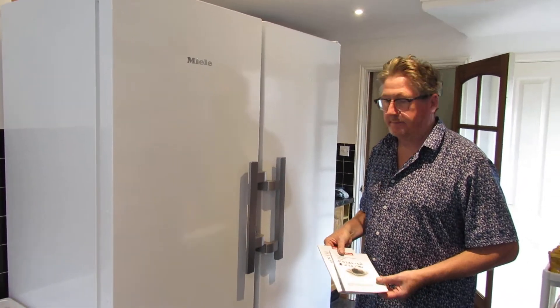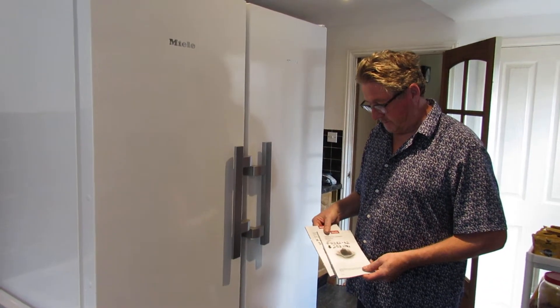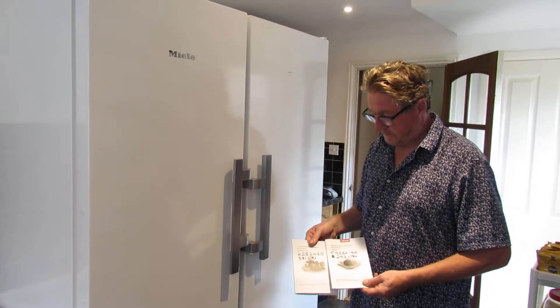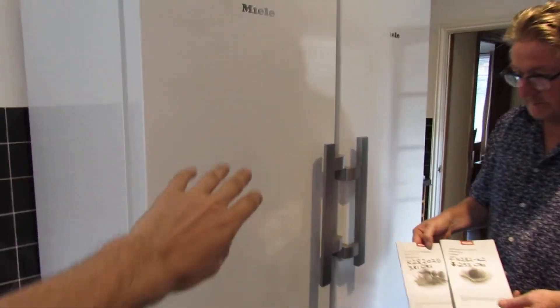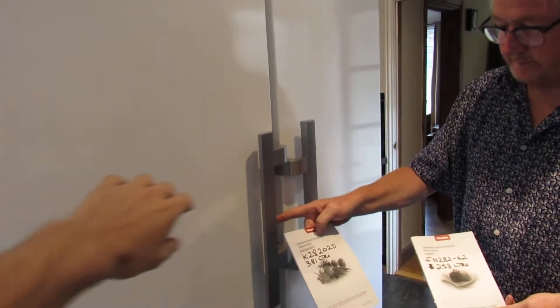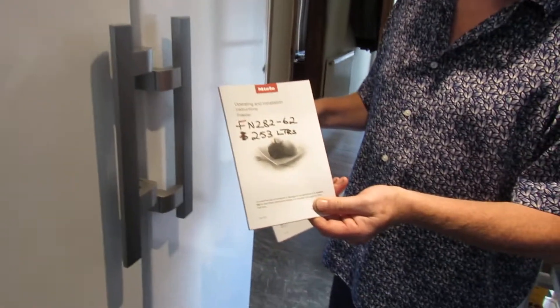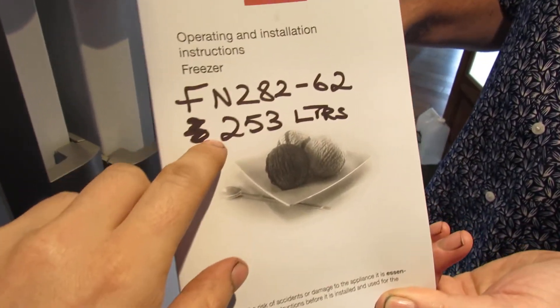Hi guys, Daniel and John here, and welcome back to another one of our videos. In today's video we're going to look at this freestanding freezer and freestanding fridge made by Miele.